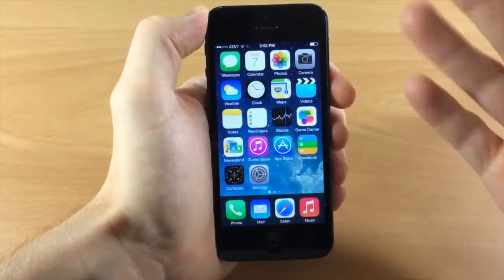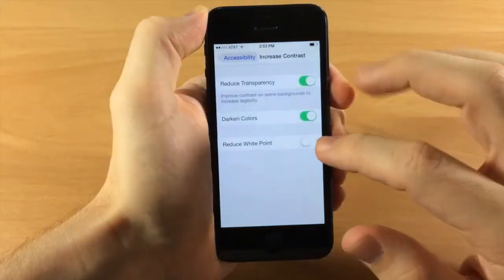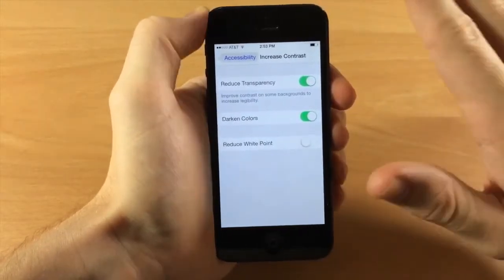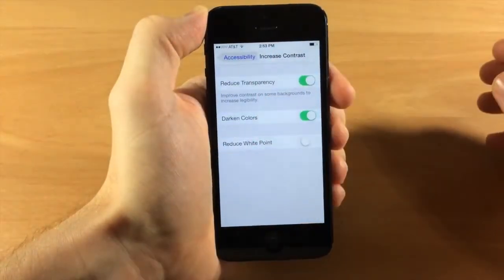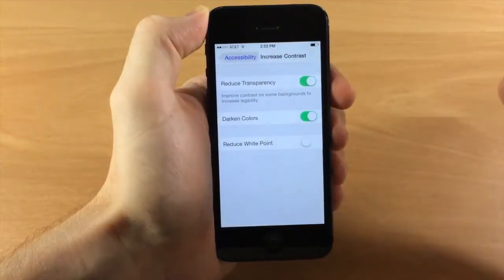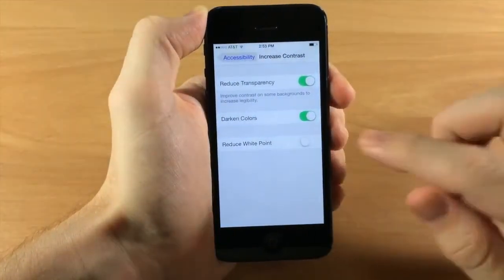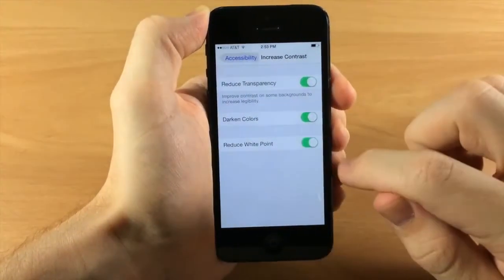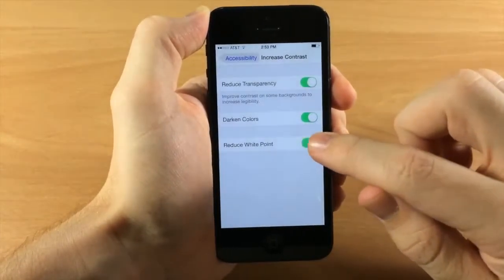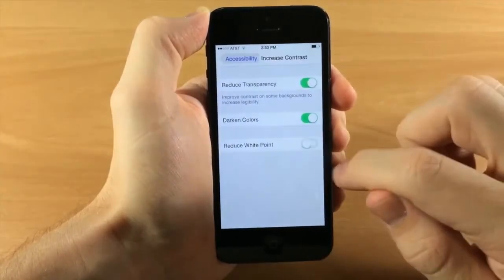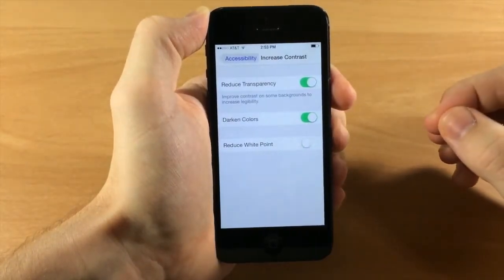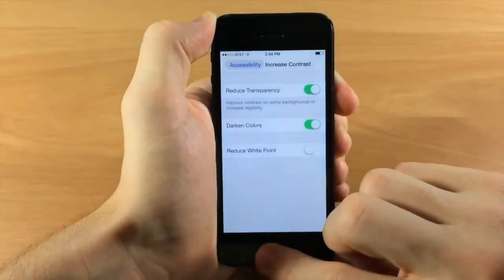Reduce White Point puts an overlay over the entire device and makes the white point a little more dull — not quite as bright. If you toggle it on and off you should be able to tell the difference of it getting a little brighter and a little darker.